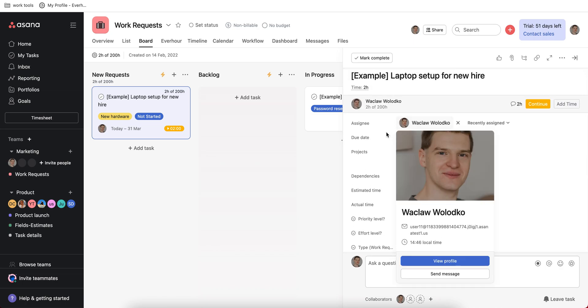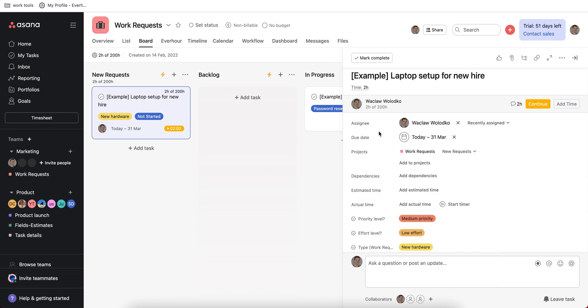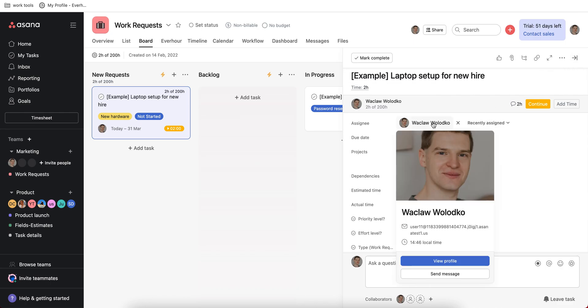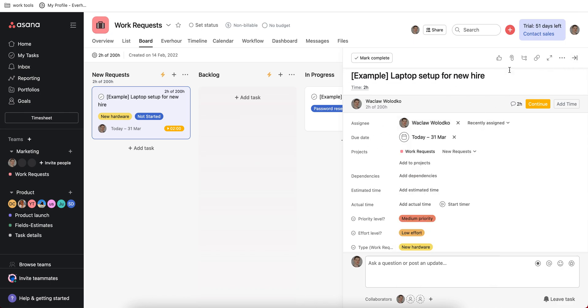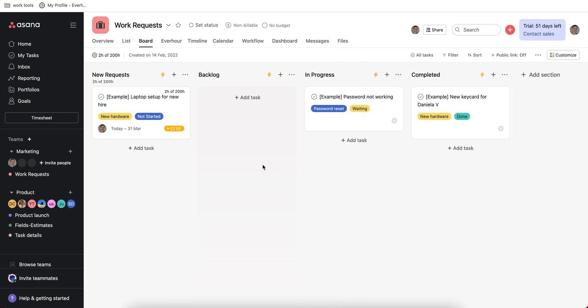Assign a due date, put an assignee on your task. That's important to know by the way that there can be only one assignee on a task in comparison to other project management tools. So keep in mind that if you'd like to formally assign somebody it could be only one person.